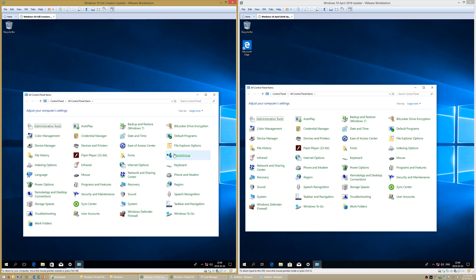In Windows 10 Fall Creators Update, HomeGroup is still present. In Windows 10 April 2018 Update, it has been removed.